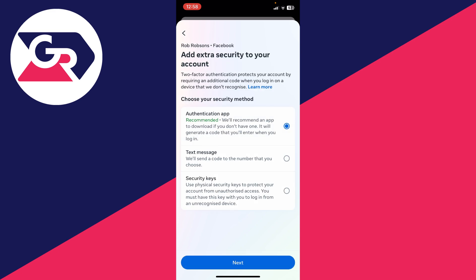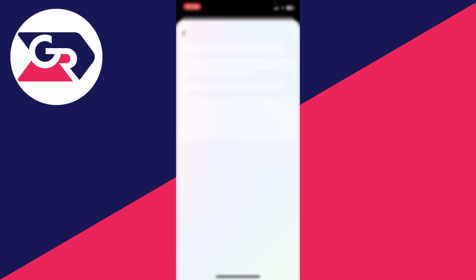I've got that selected. There are a few other options you can use though. Now you can choose your security method. There's a few options. I'll just do a text message, so I'll click there and click Next.